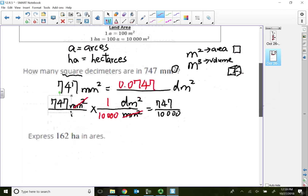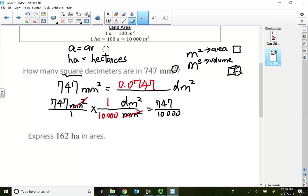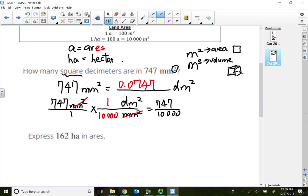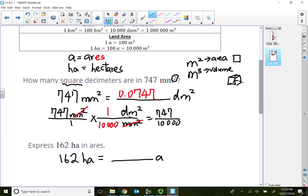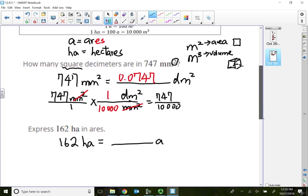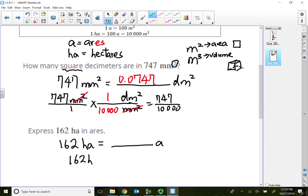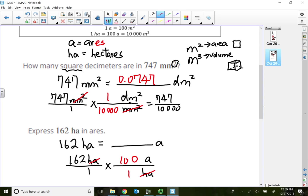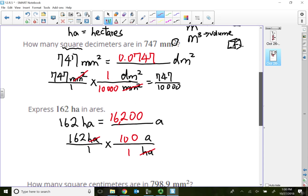Express 162 hectares in Ares — spelled A-R-E-S. I need to convert 162 hectares to so many Ares. Hectares and Ares are land area units. One hectare is 100 Ares. So: 162 hectares over 1, times 100 Ares per hectare. Hectares cancel out, and we simply multiply 162 times 100 to get 16,200 Ares.